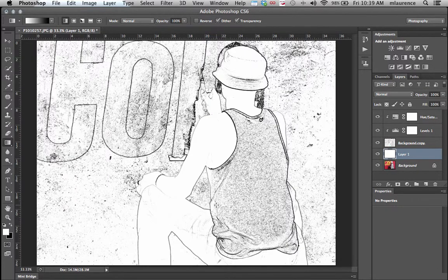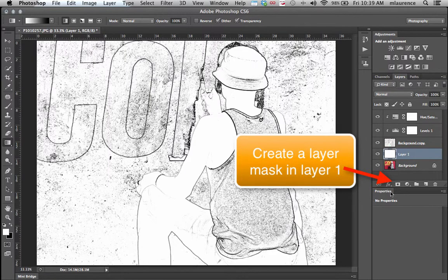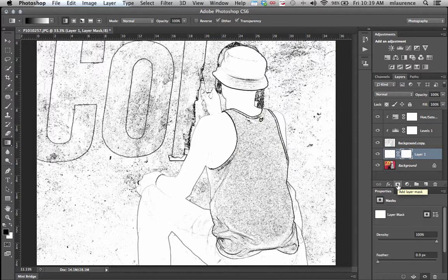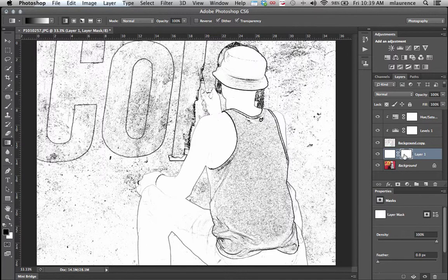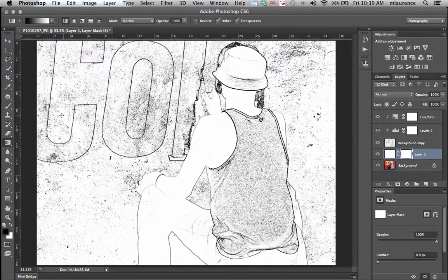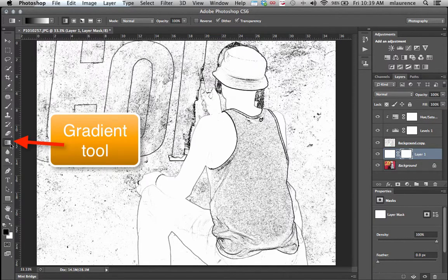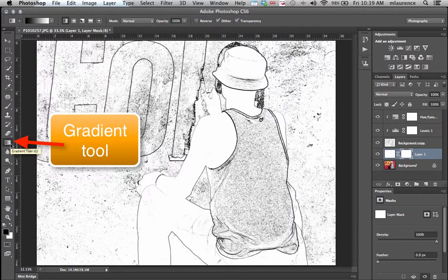From here we're going to create a layer mask. Go to the layer mask option right underneath the layers panel. In our toolbox, we're going to go to our gradient tool, which is right underneath the eraser tool.